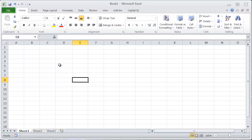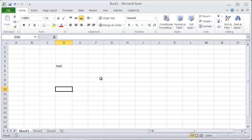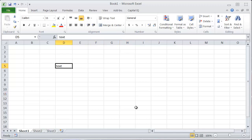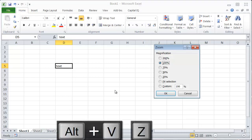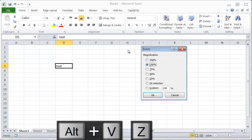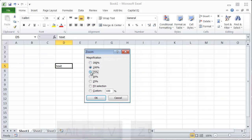Zooming in Excel. Let's say I have some text here and that's kind of hard to read because I have bad eyes. If I want to zoom into that, an easy way is Alt+V+Z, and that brings up this little box that lets you pick